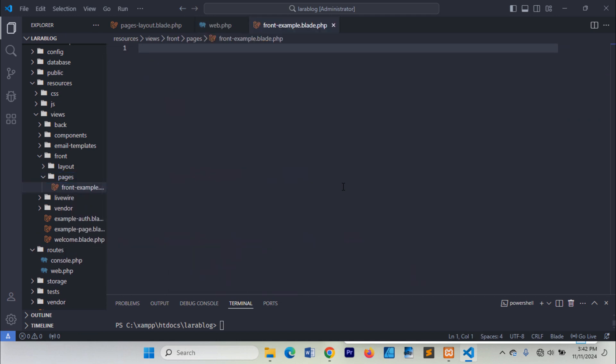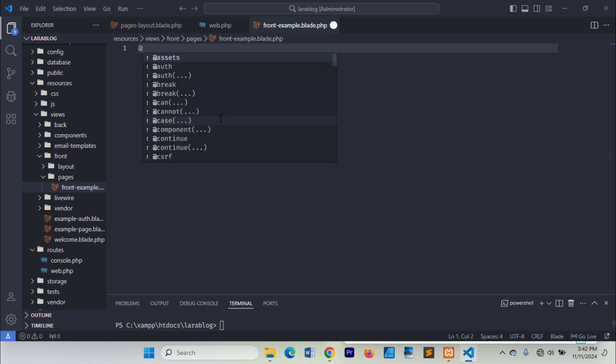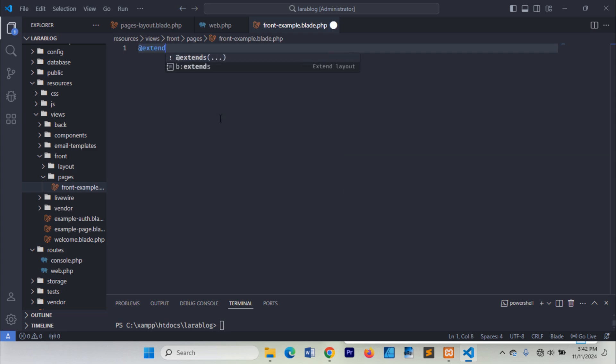Now we need to extend the frontend layout markup into this frontend example file.